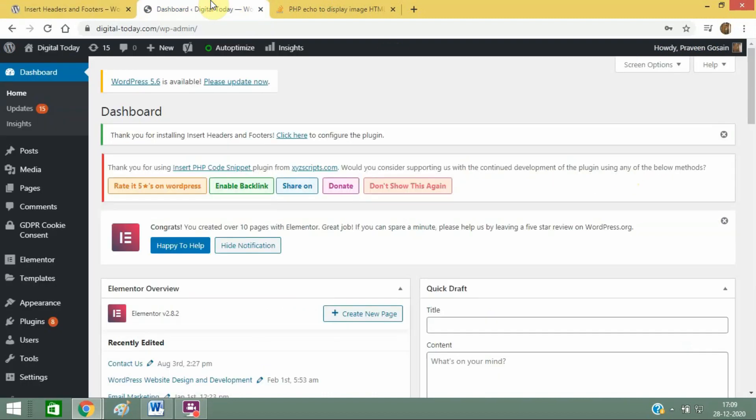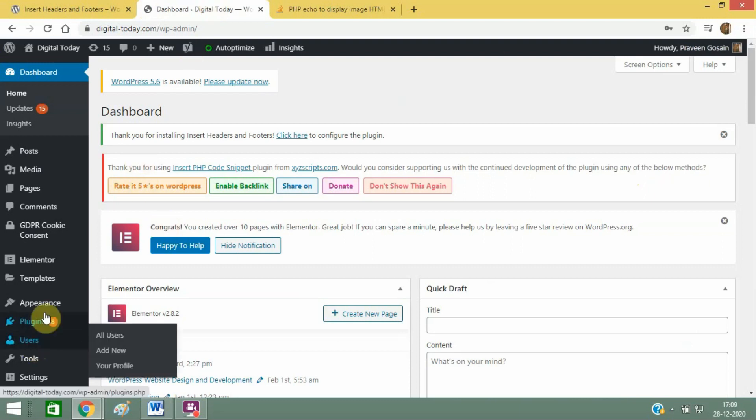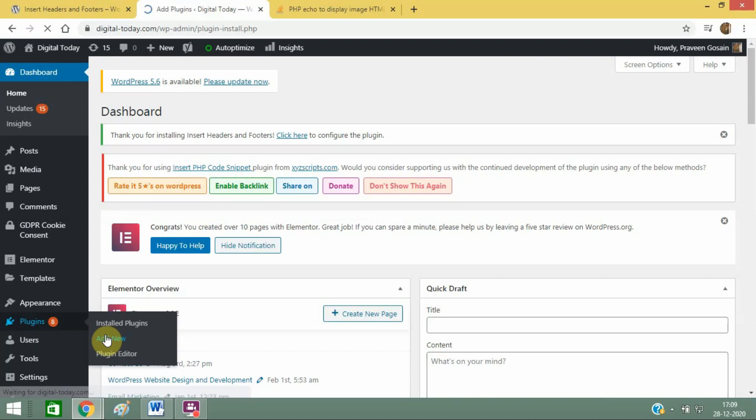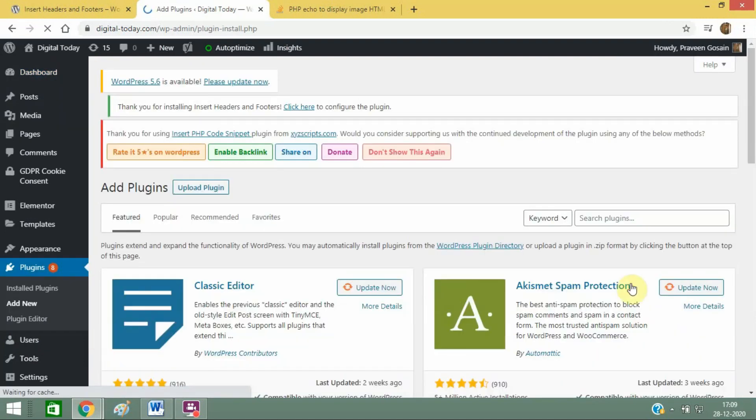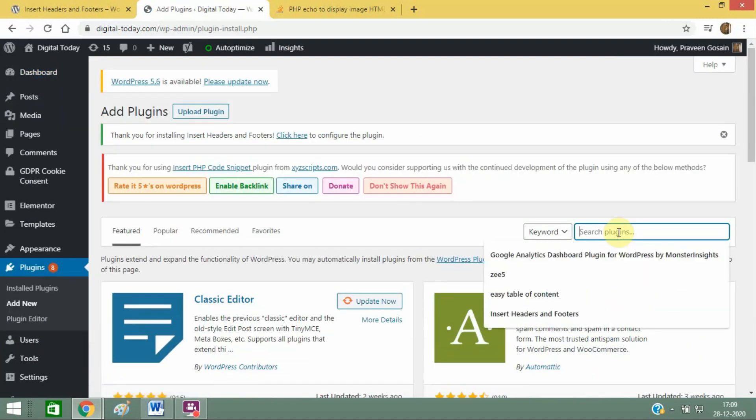and upload it on your WordPress website, or you can go to the plugin section, click on Add New, and search for this plugin.